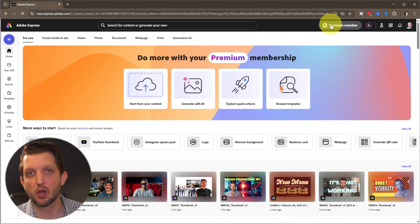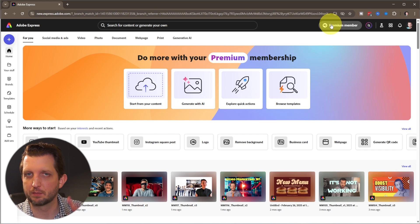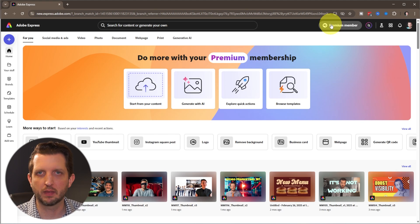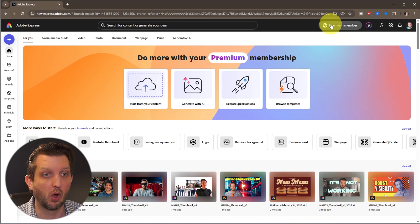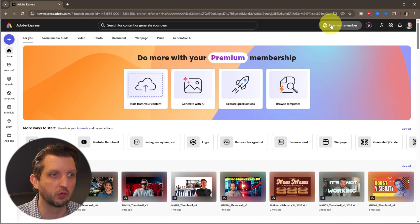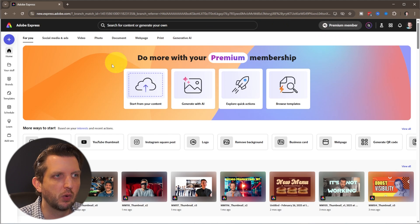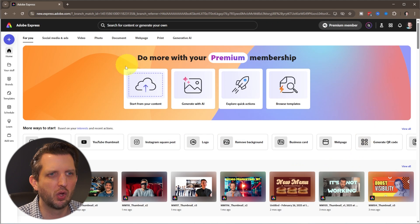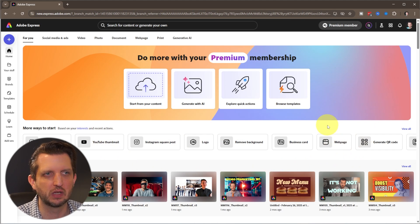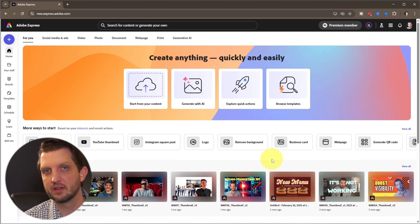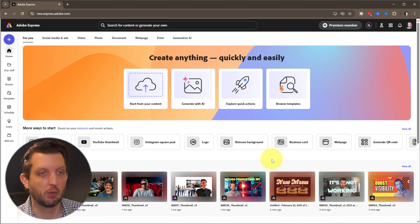If you don't have an account with Adobe Express, I'm going to include a link in the description to be able to sign up for one. If you already are part of the Adobe Creative Cloud, like myself, then you have the account already available to you. That's going to bring you into your dashboard here, and they have all sorts of different types of things that you can create. What we're focused on today is creating a YouTube channel banner.